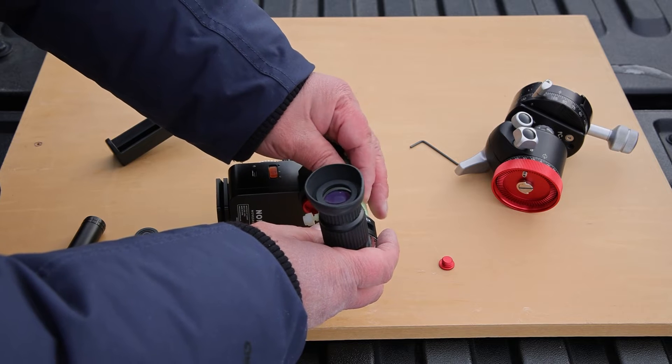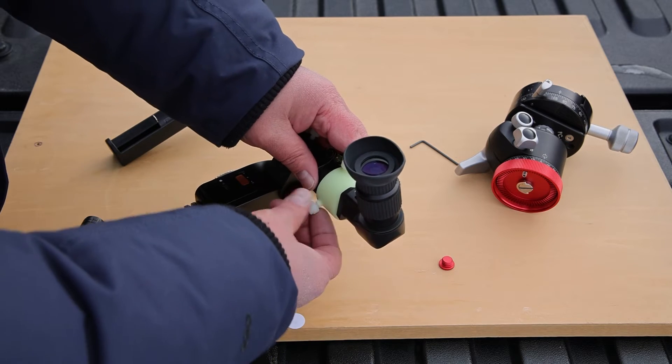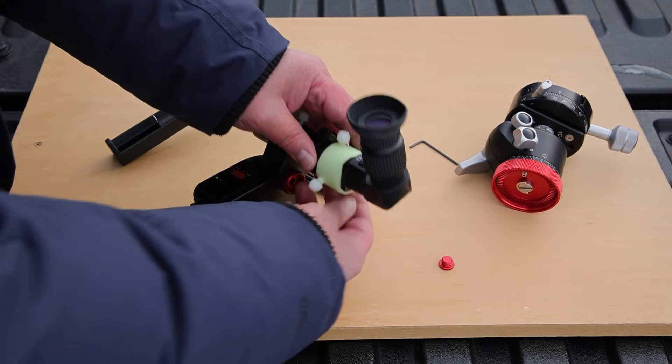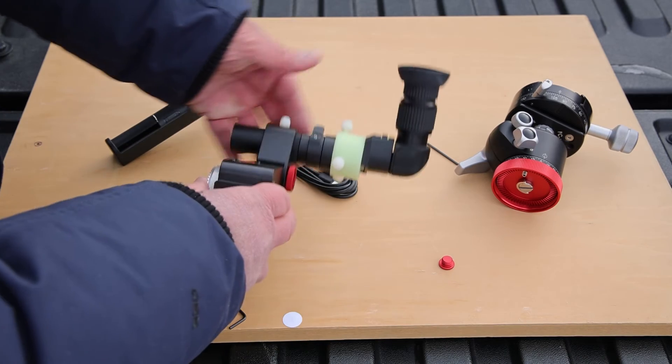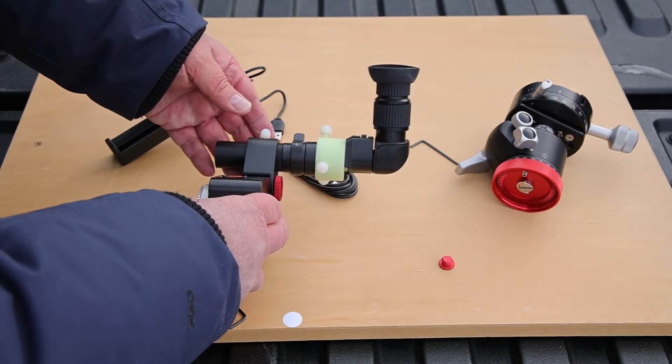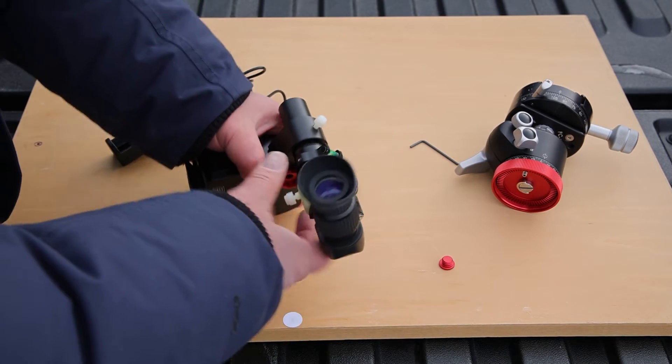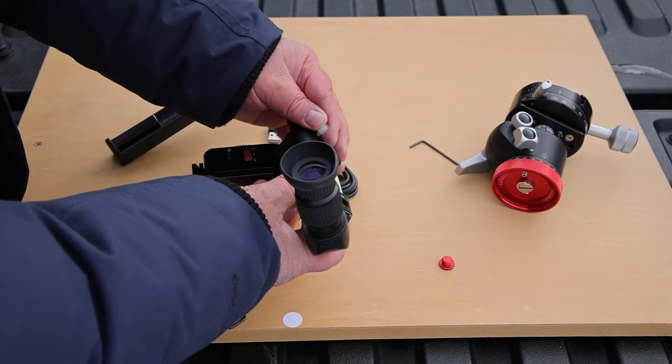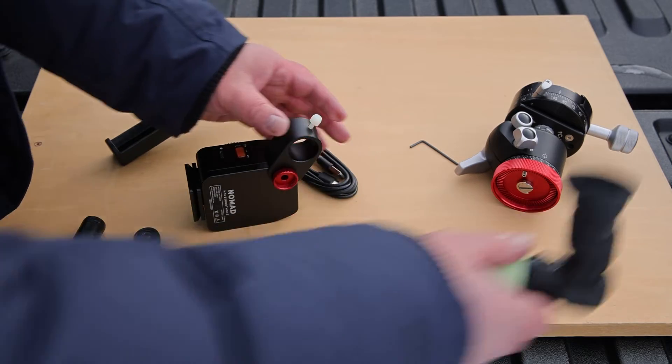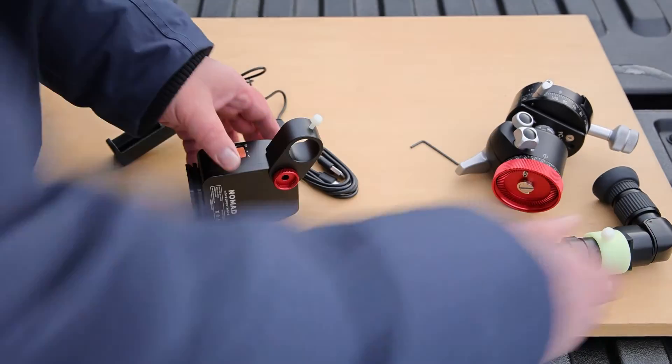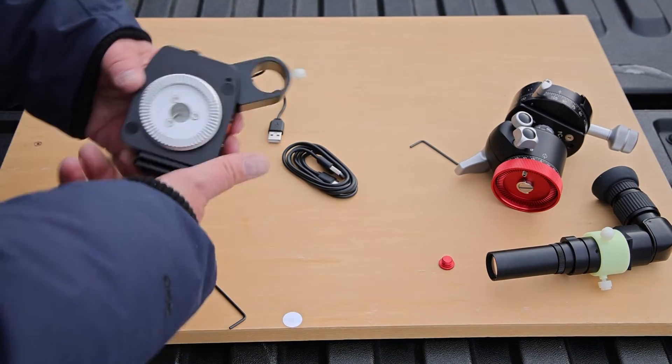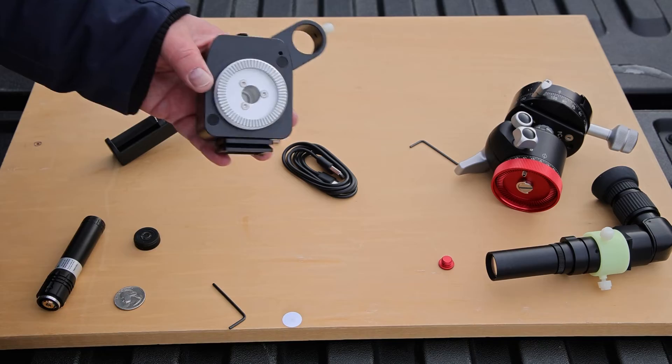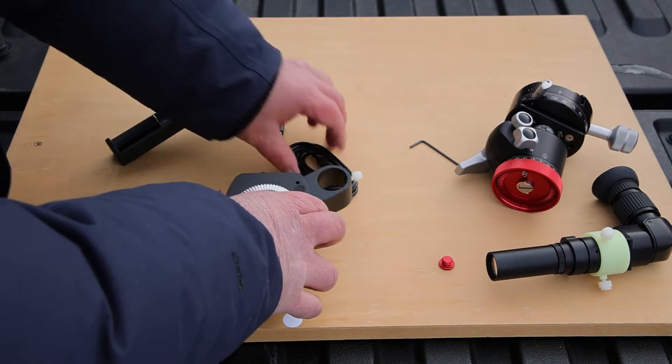But I also have the 90 degree eyepiece which makes life a lot easier when you're looking through the scope. So I can just attach that right over here. And voila.